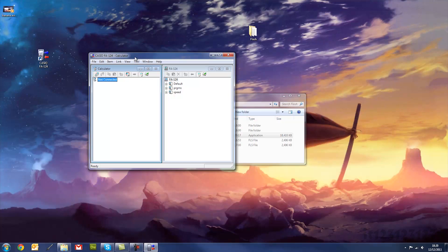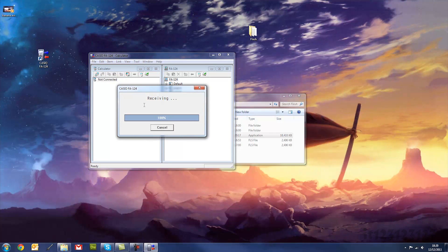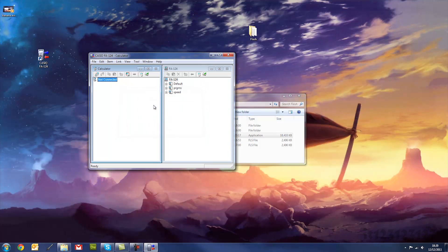And now on your screen, you want to click the connect button in the FA124 application, and it will say it's receiving, and hopefully everything will work fine, and it will show up as user 1.